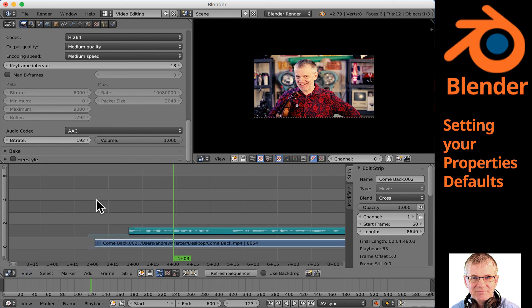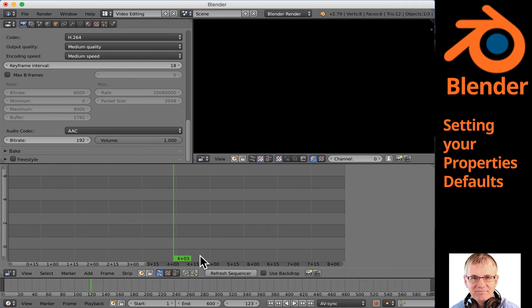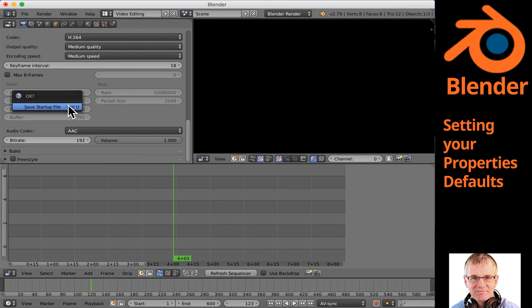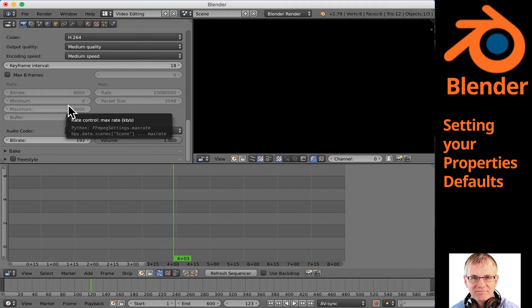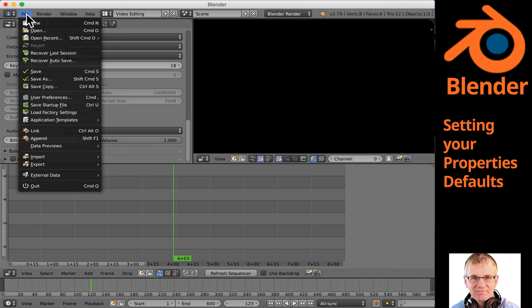Now I'm going to select everything in this window and delete it — so now we have nothing in the window, no data. I'll go File, Save Startup File, yes. Now I've got my startup file saved, everything is done, all our settings are set and everything is ready to go.